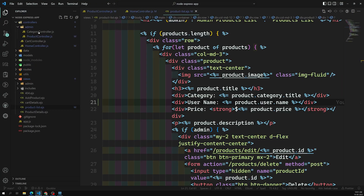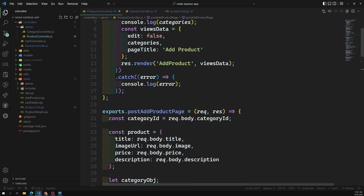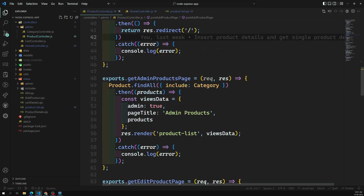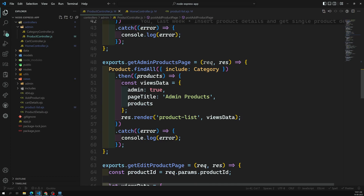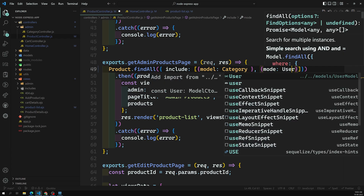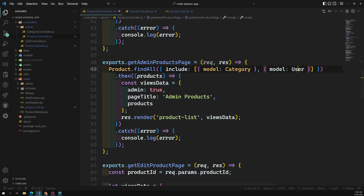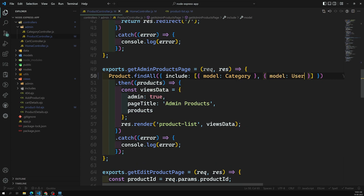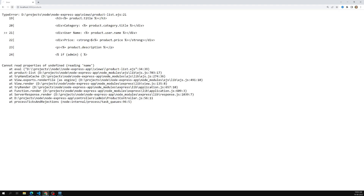The admin products page won't show user details yet, so let's fix that. In the get admin products page handler, I'll add an `include` option as an array with two objects — one for `model: Category` and another for `model: User`. I also need to import the User model here since it wasn't imported yet. Now we have both model Category and model User included.